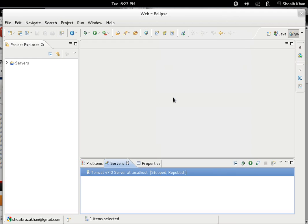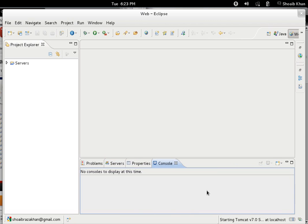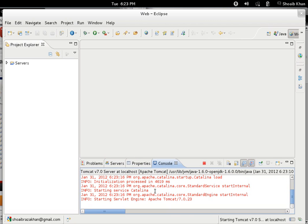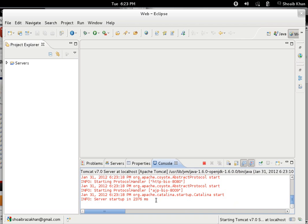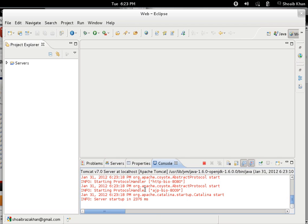The console window shows you the status. It is saying 'Starting server engine' and 'Server startup in 2376 milliseconds', so it means the server is started.